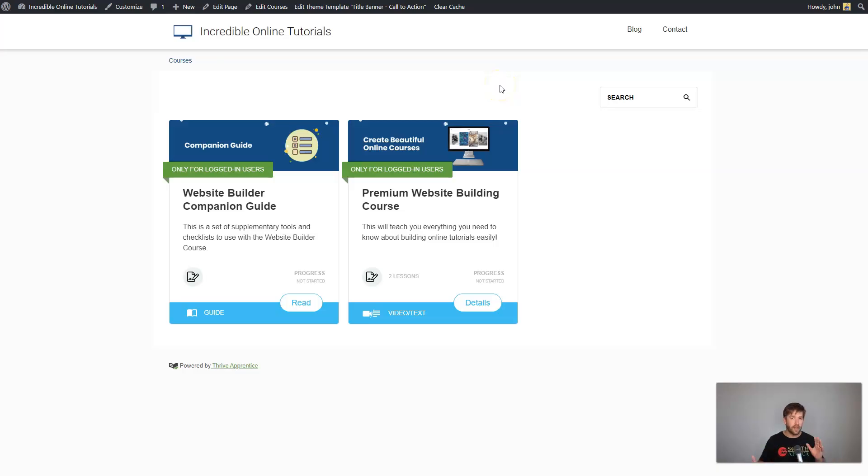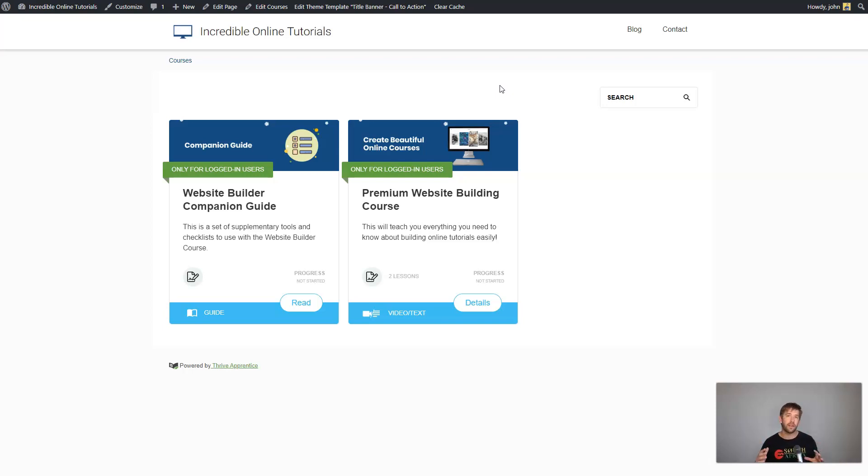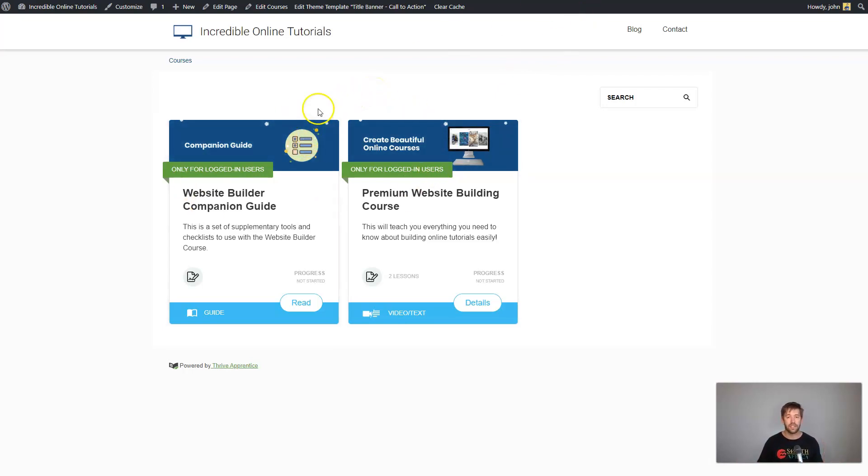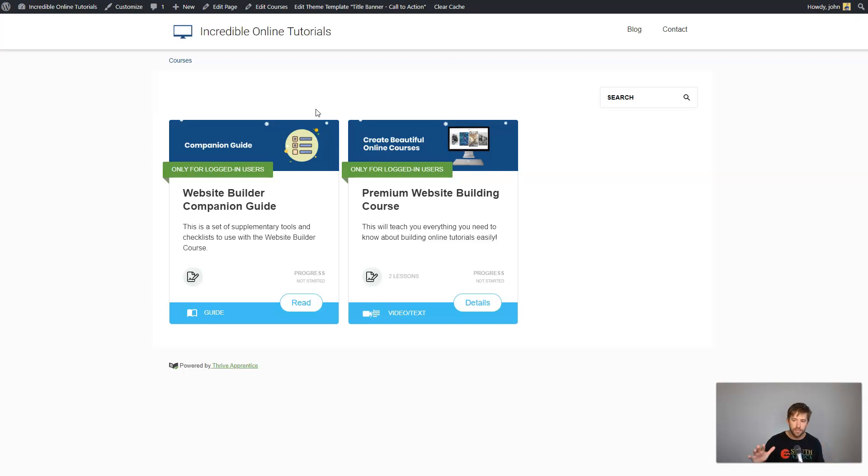Let's first start with a couple of definitions to make sure we're all on the same page. So about a year ago or so, Thrive Themes, the suite that creates page builders and lead generation tools and everything you need to build a conversion-focused online business, came out with this beautiful learning management system called Thrive Apprentice. If you've been trying to create and sell online courses for either side income or as a full-time business like my wife and I do, you need to have something like a learning management system, something like a Thrive Apprentice or a Teachable or a Thinkific.